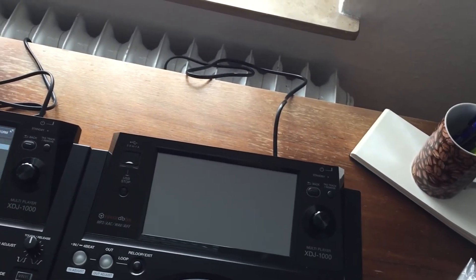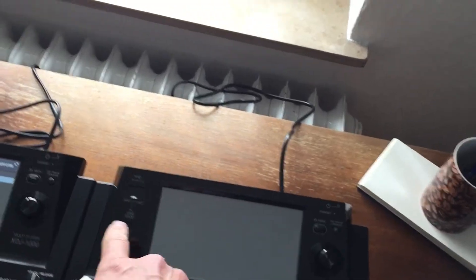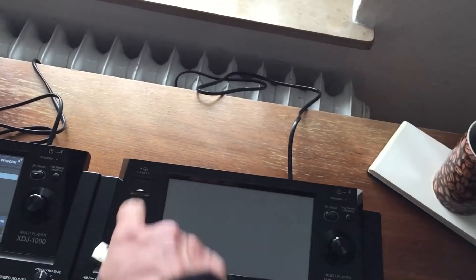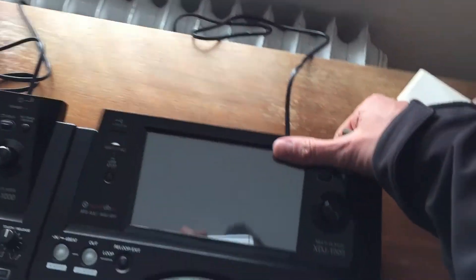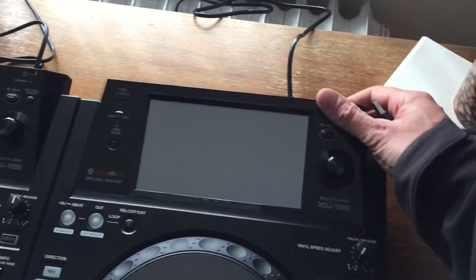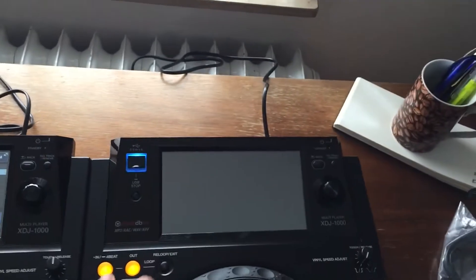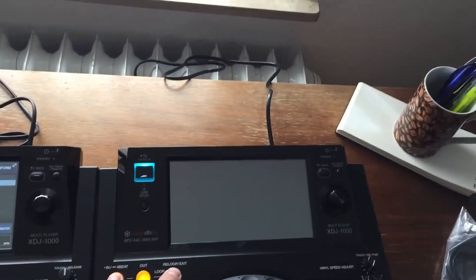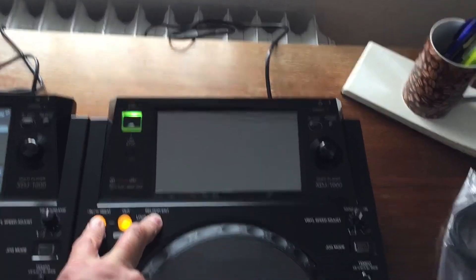You're going to now plug that into here, but not straight away. So we're going to turn this on and we're going to hold HIN, IN, and RELOOP.